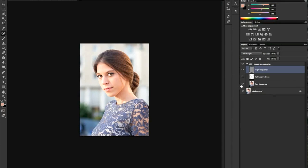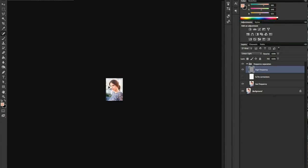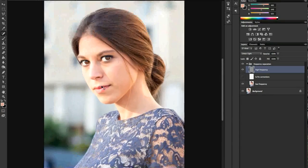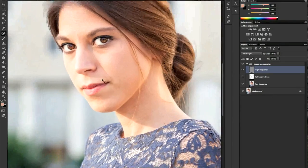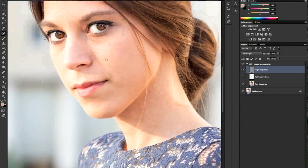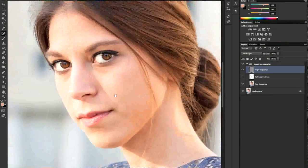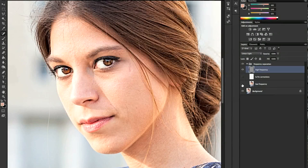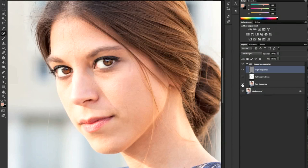Now we have the image divided. If we leave high frequency on and low frequency off, we see lots of details; and on the contrary, if we turn high frequency off, we see no details at all — only colors and tones.